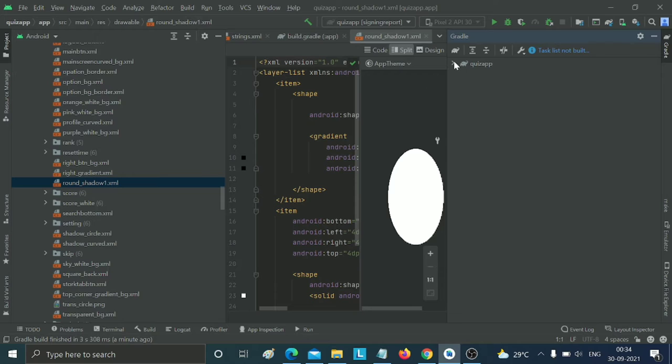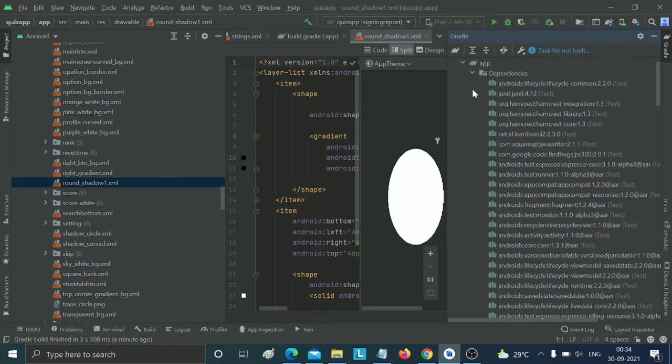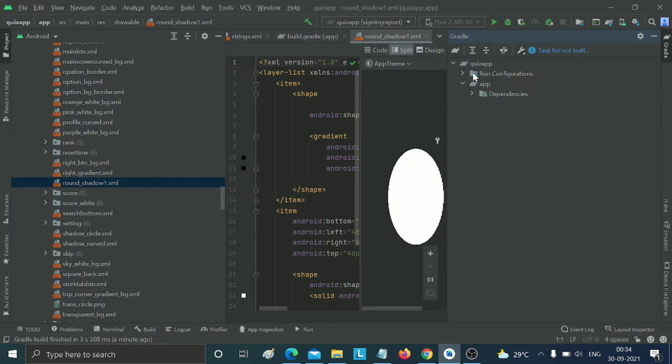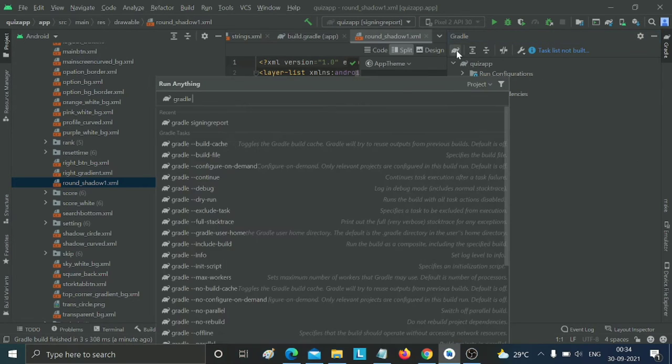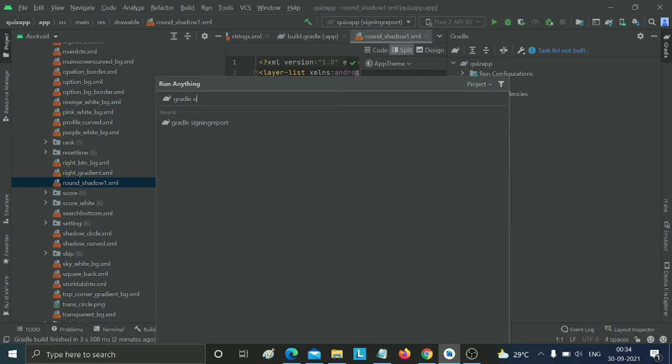Click on Gradle and you can see the options. There's no direct option for creating your SHA key, so click on the Gradle option to find the search box. Then type 'signing report'.